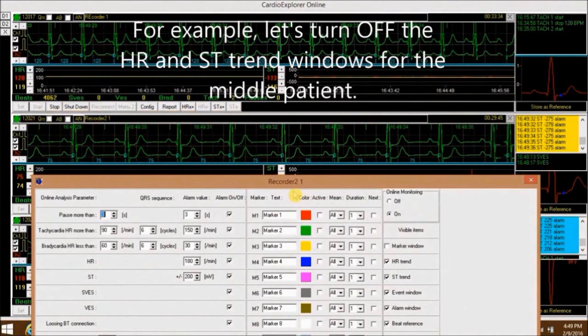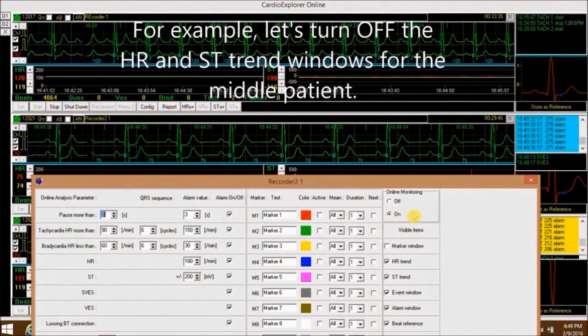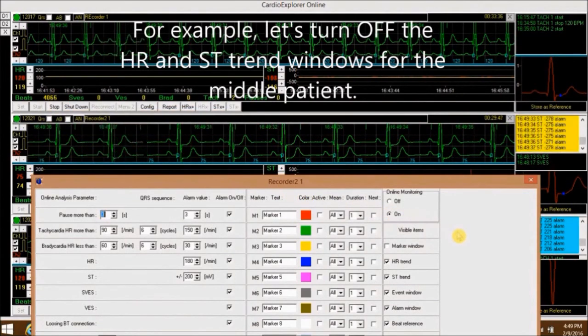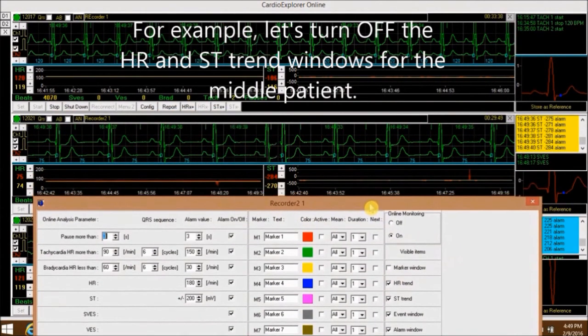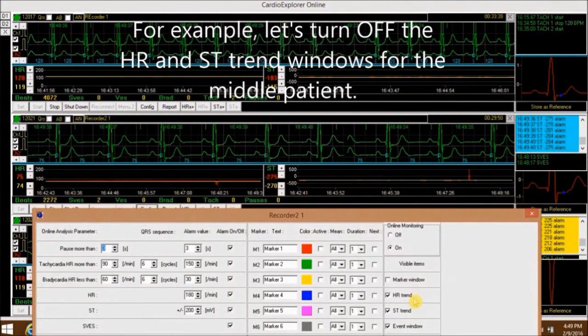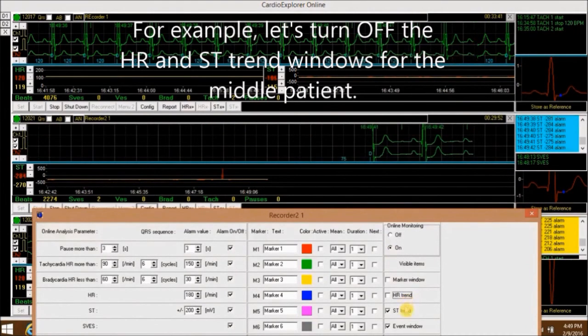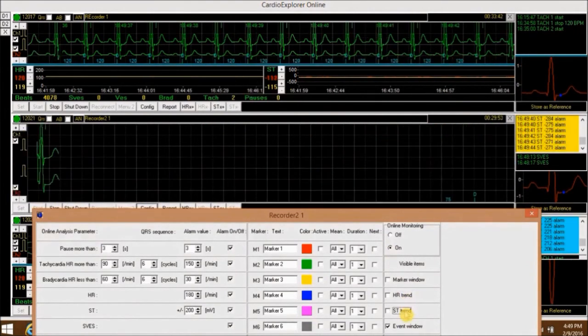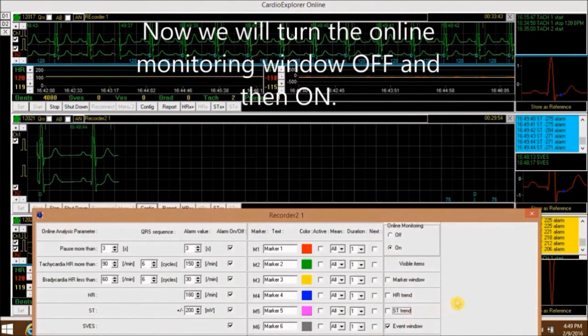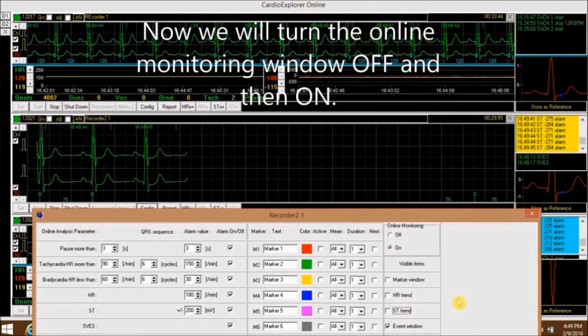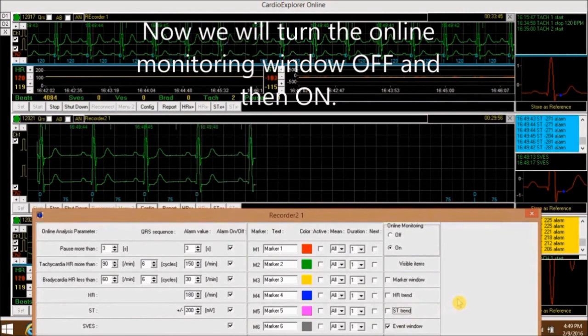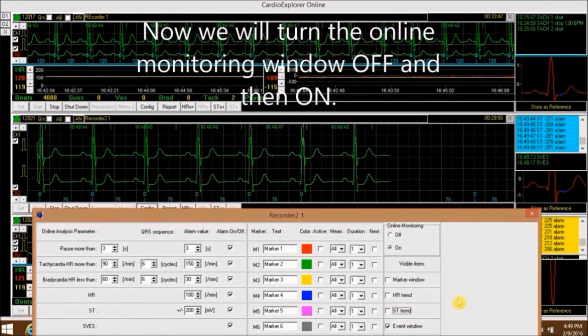For example, let's turn off the HR and ST trend windows for the middle patient. Now we will turn the online monitoring windows off and then on.